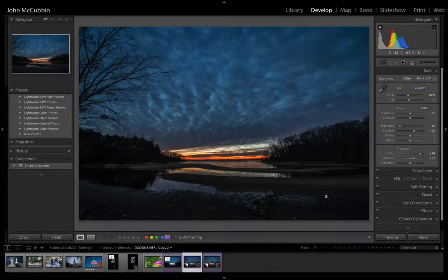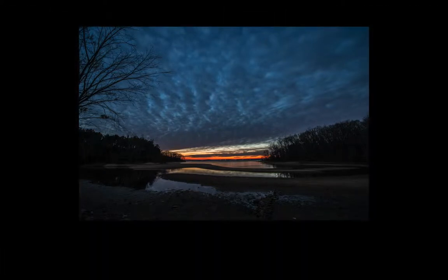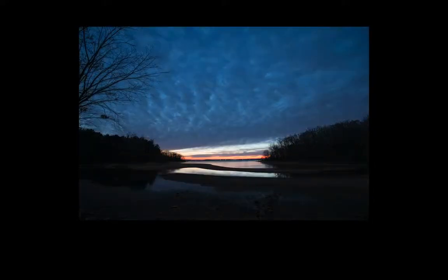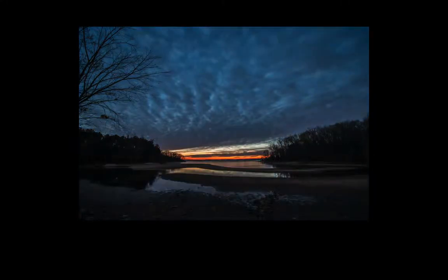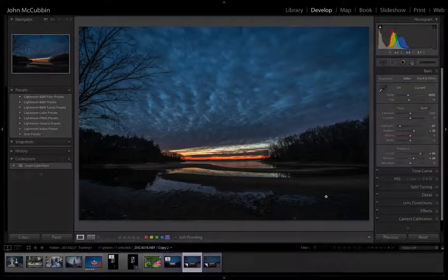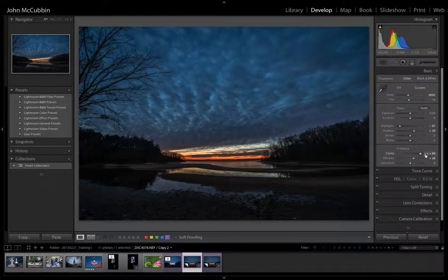Now, to show you what that looks like before and after, let's dim the interface a little bit by hitting the L key. This is the after photograph. There's the before photograph, totally unmodified. And there's what we accomplished with just the simple few sliders in the basic panel.